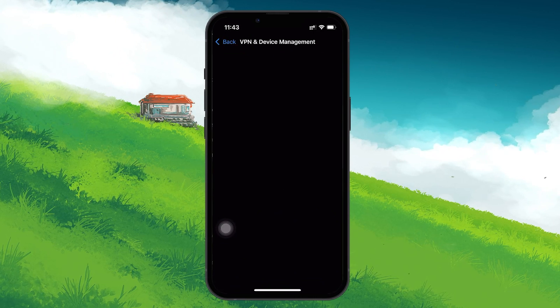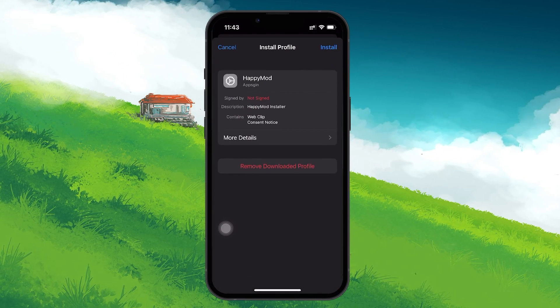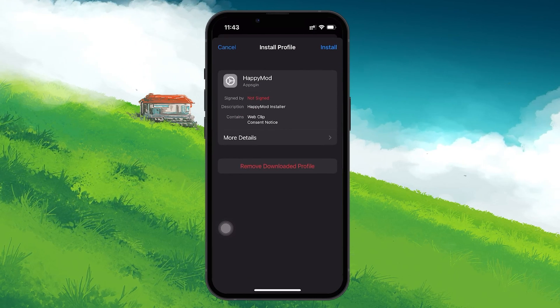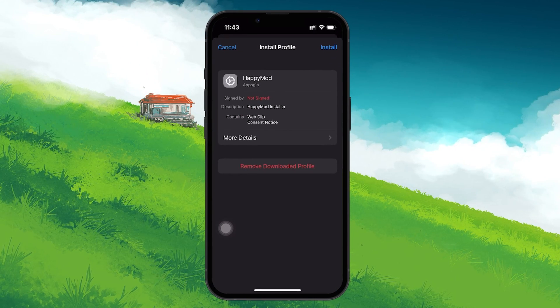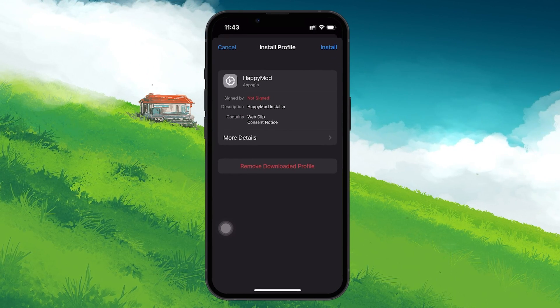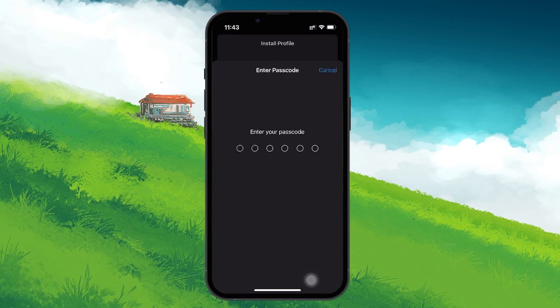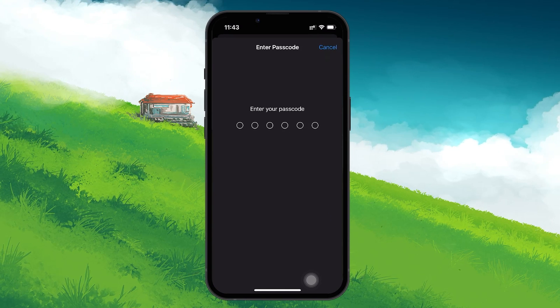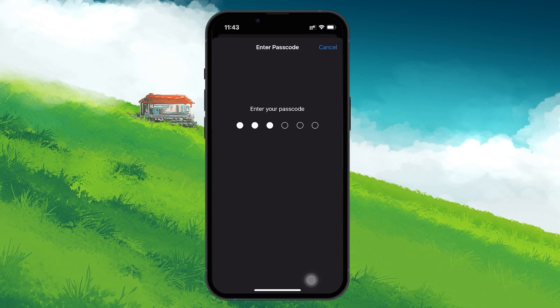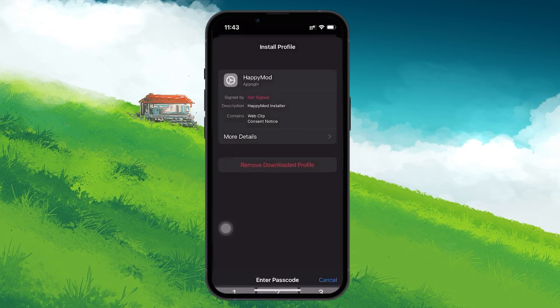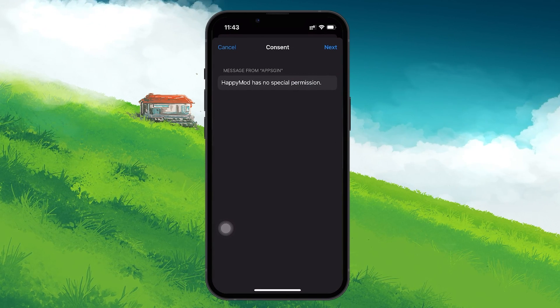Tap on it and follow the instructions to install the profile. This step might require you to enter your device passcode for security purposes, so make sure you have that ready.